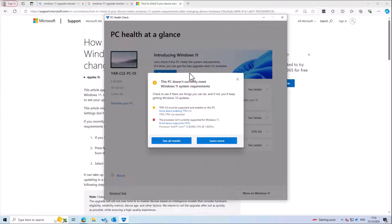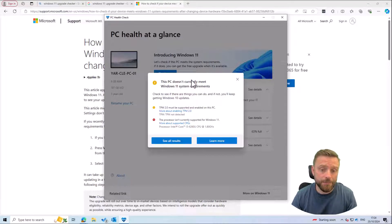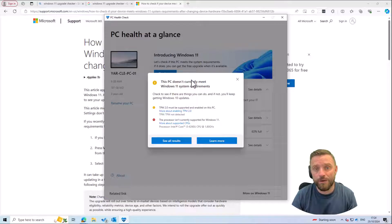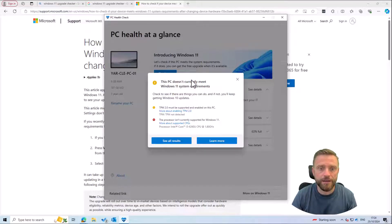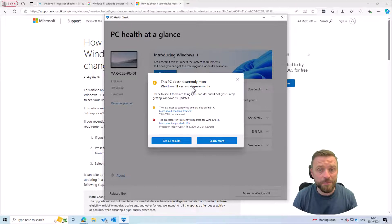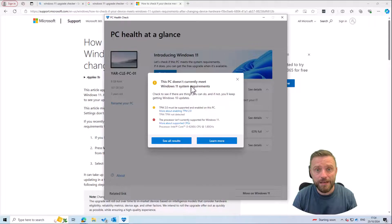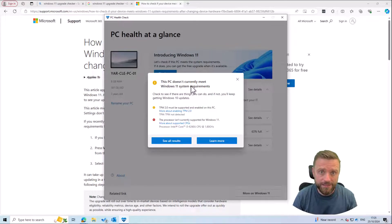The good news is if it comes up and says it's compatible you can actually then go and upgrade your system to Windows 11 and enjoy updates for the next 10 years probably. I hope you found this tip useful and I'll see you again next time.